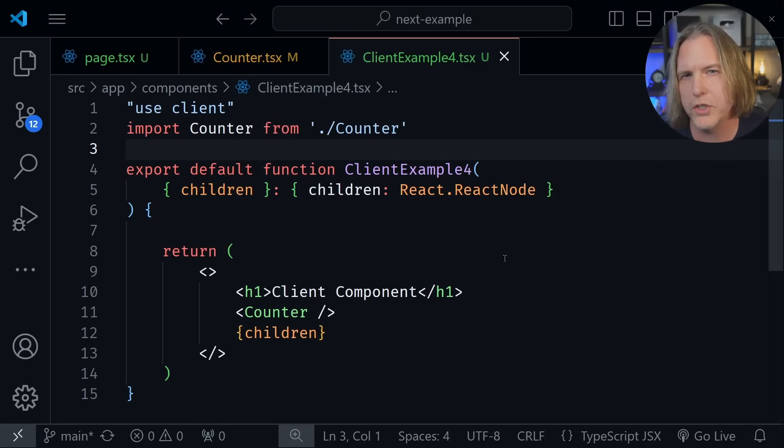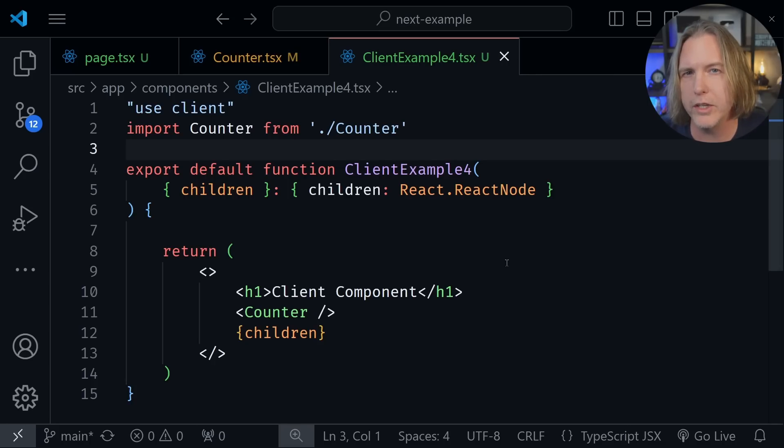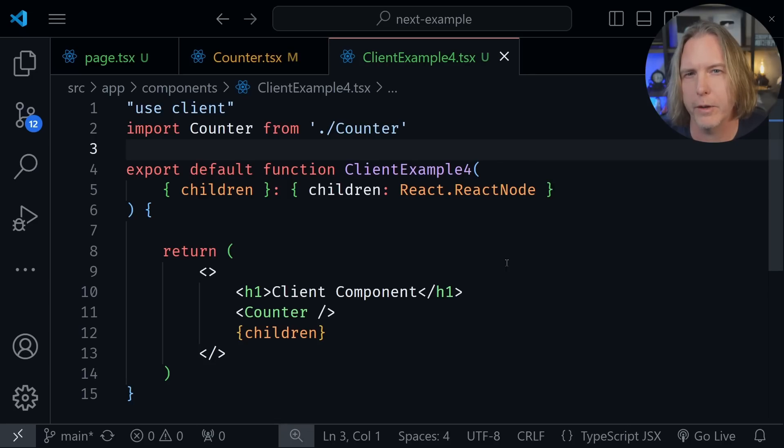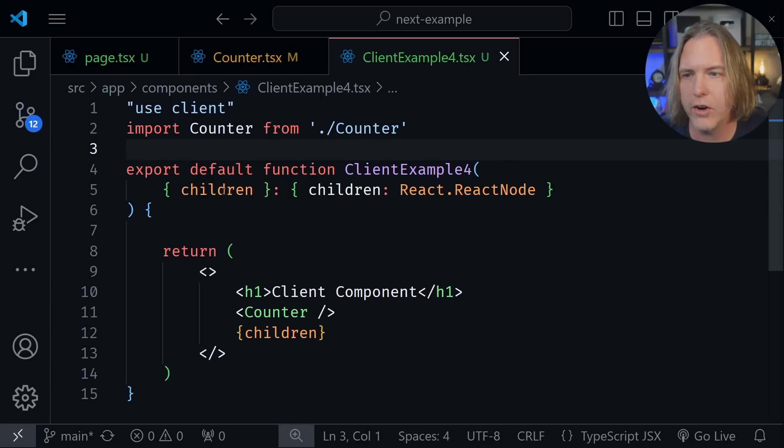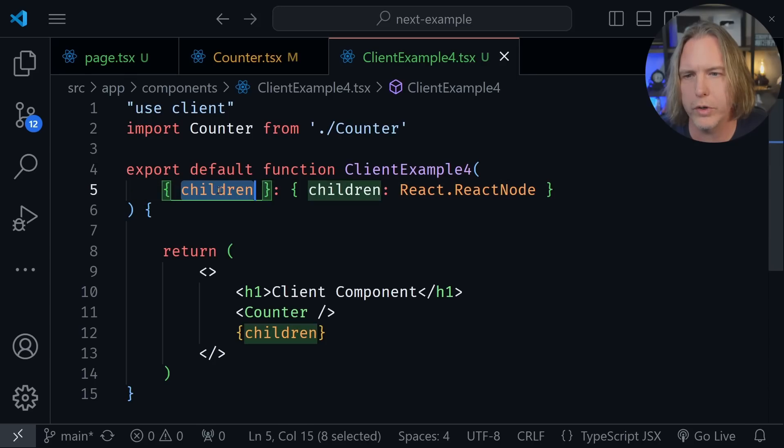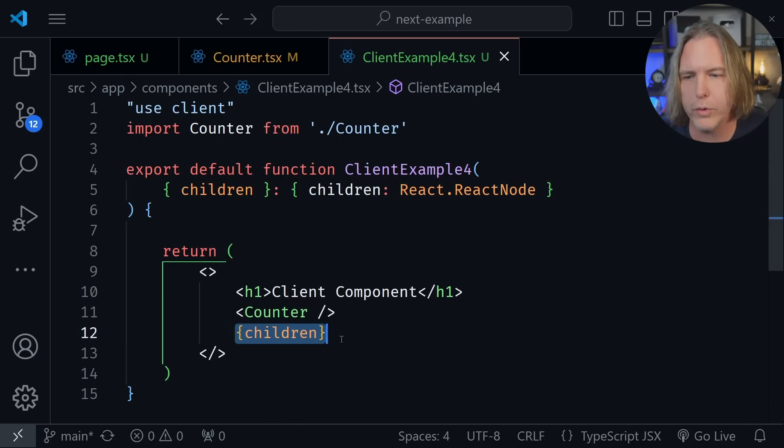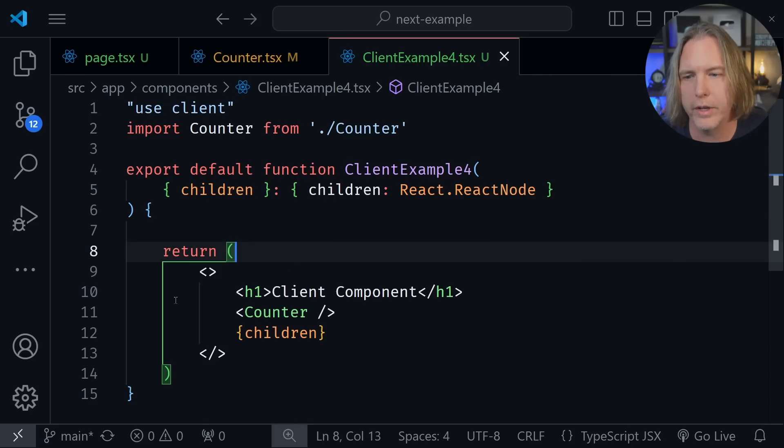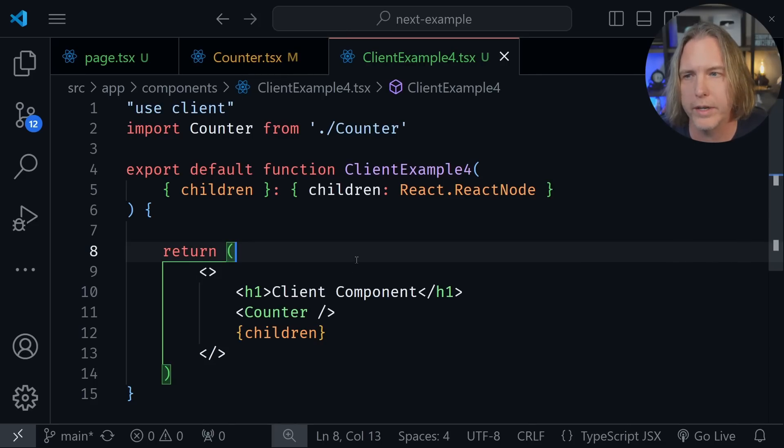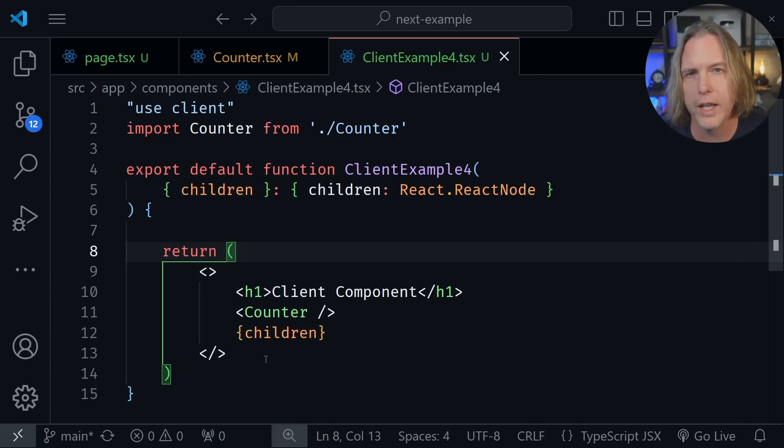Now let's take this a step further. And if you will, maybe a little more confusing because you can also interleave server components with client components as long as they are the children of a client component. So notice we're receiving children in our client example component here. And then we're rendering children here as we return the output of the component. And this will allow us to render a child that is a server component. It will be pre-rendered on the server.